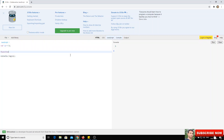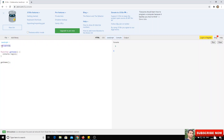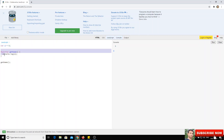Now I'll create a new function called `getName`. Inside it, I'll print `console.log(a)`. After calling the function, I get 5 printed. What happened is the variable `a` is defined in the global scope, which is available everywhere — inside functions and anywhere in the code.